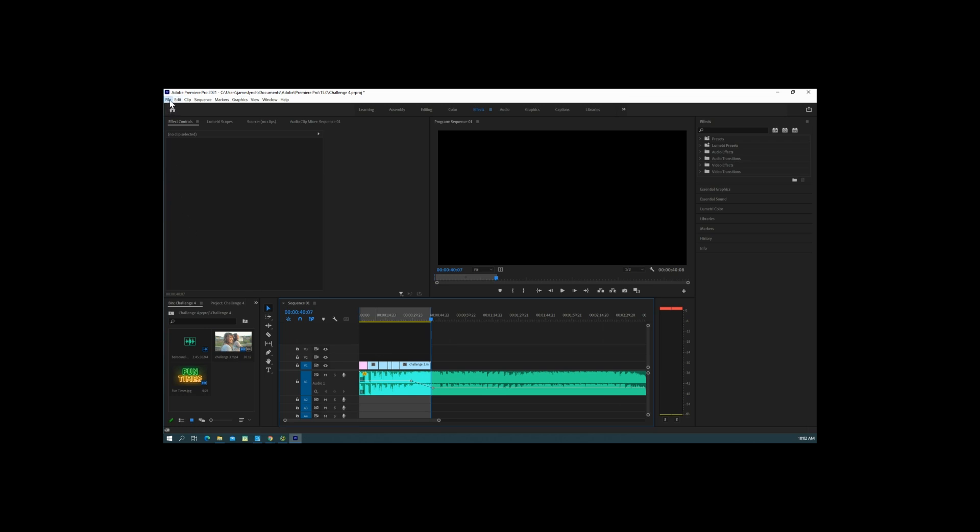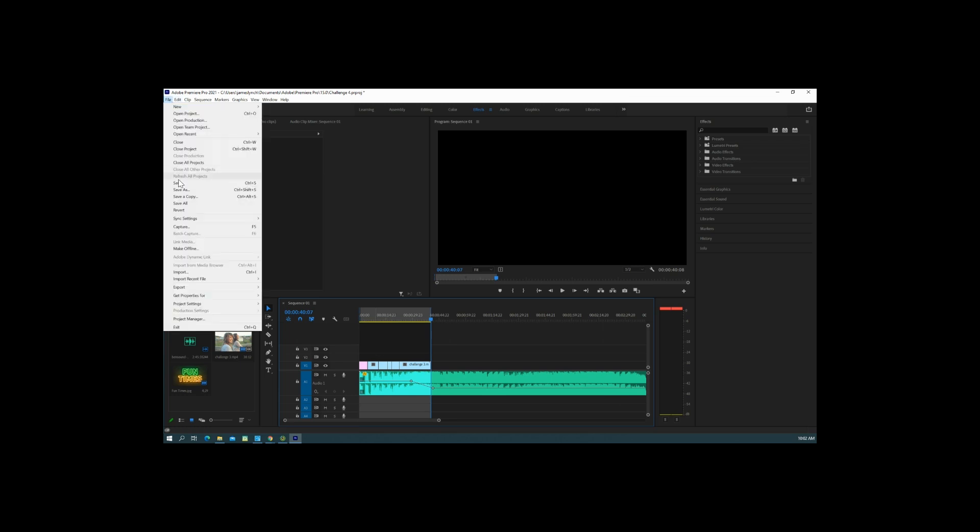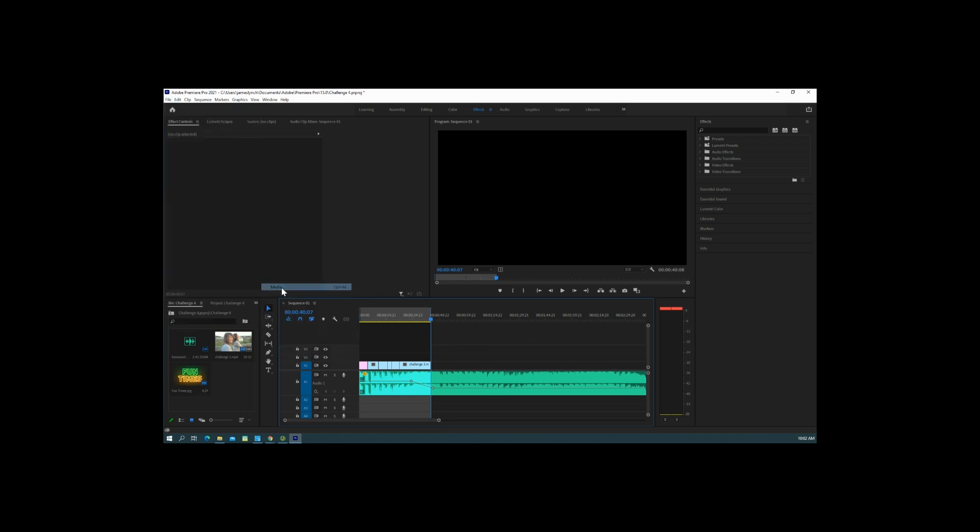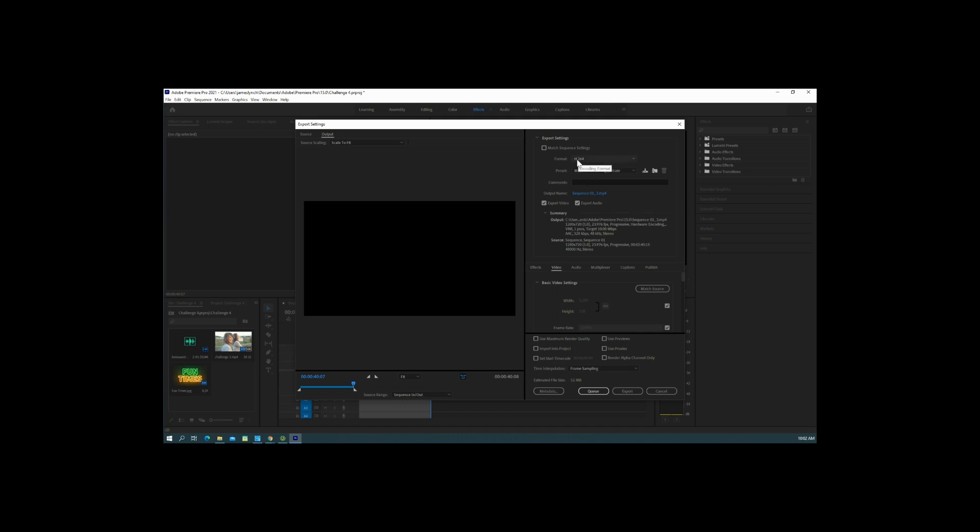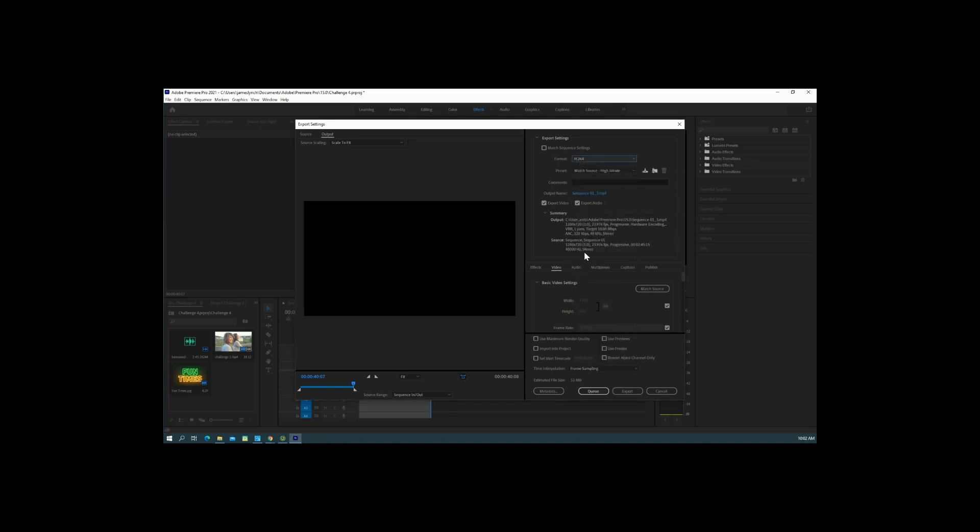We're going to go ahead and hit File, Export, Media. This is Sequence One underscore three, this is H.264. This is where it's going, and you export it.